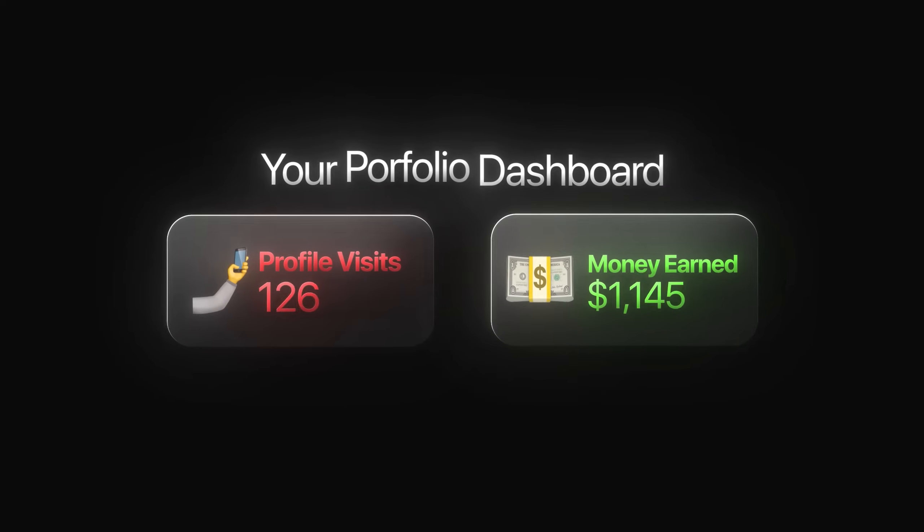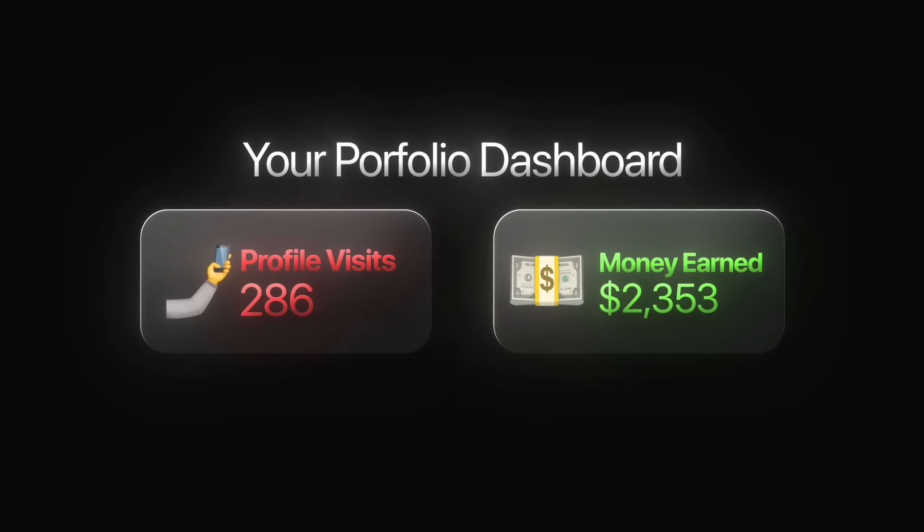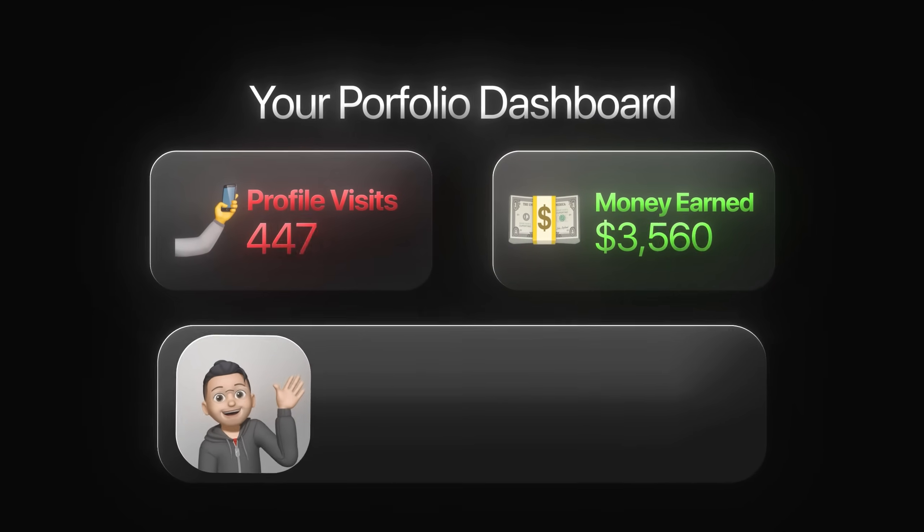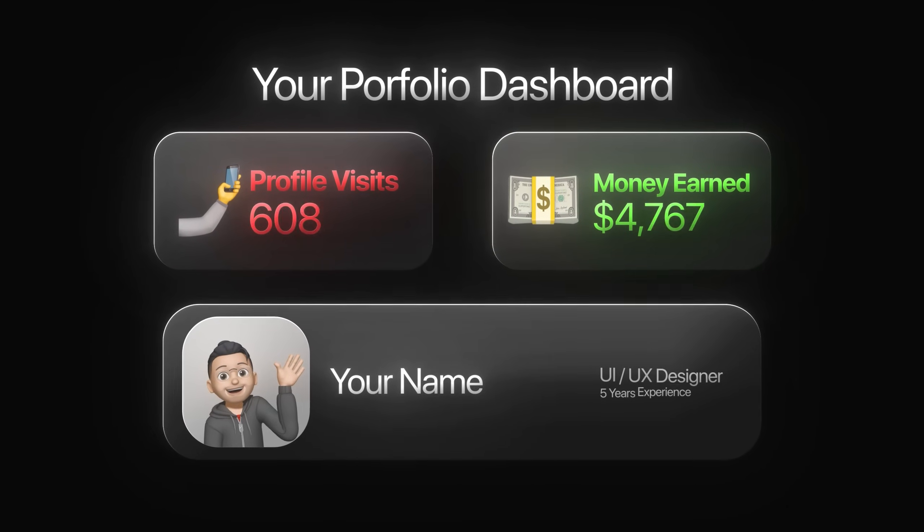Now, keep in mind that a portfolio only works if it actually shows you. Without personal branding, it's just another generic website. So this is where I'm going to start adding the little touches that make it recognizable: a logo, consistent colors, and details that introduce who I am and what I do.